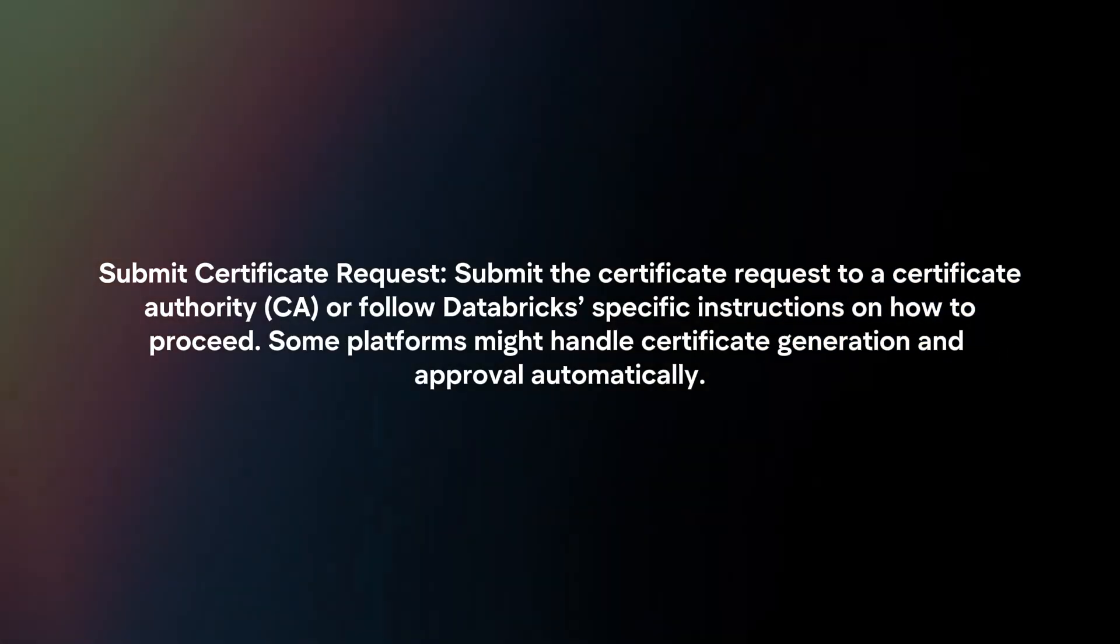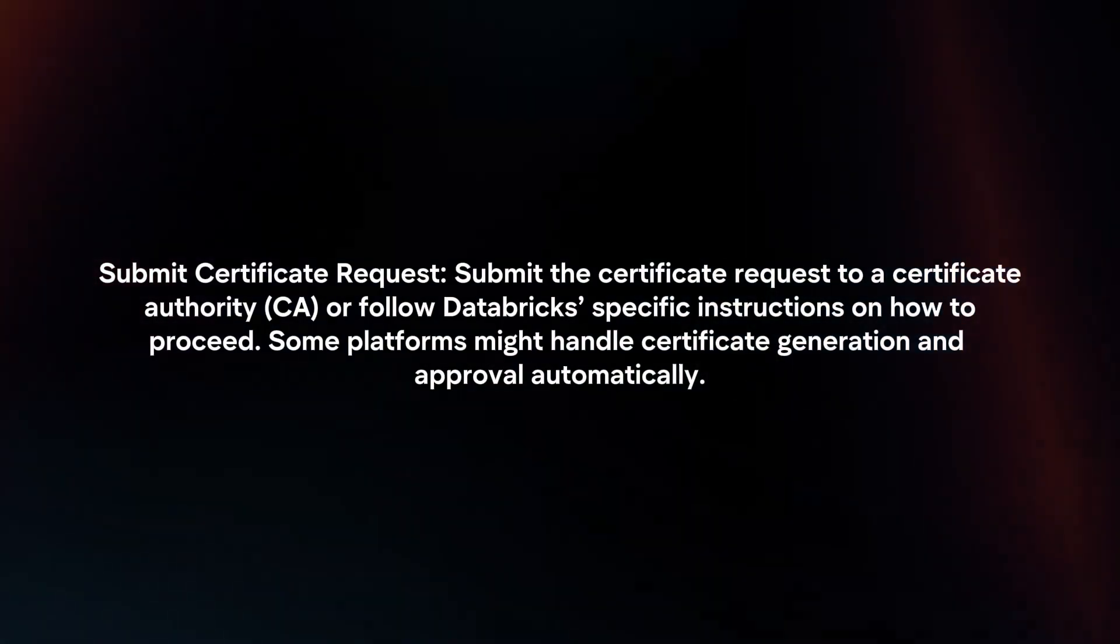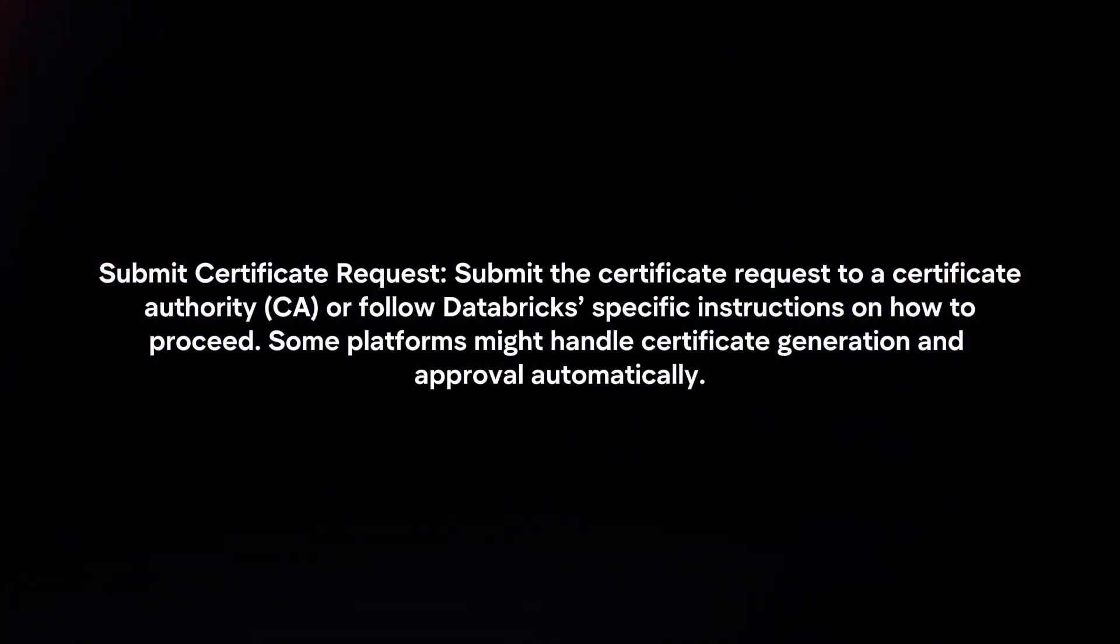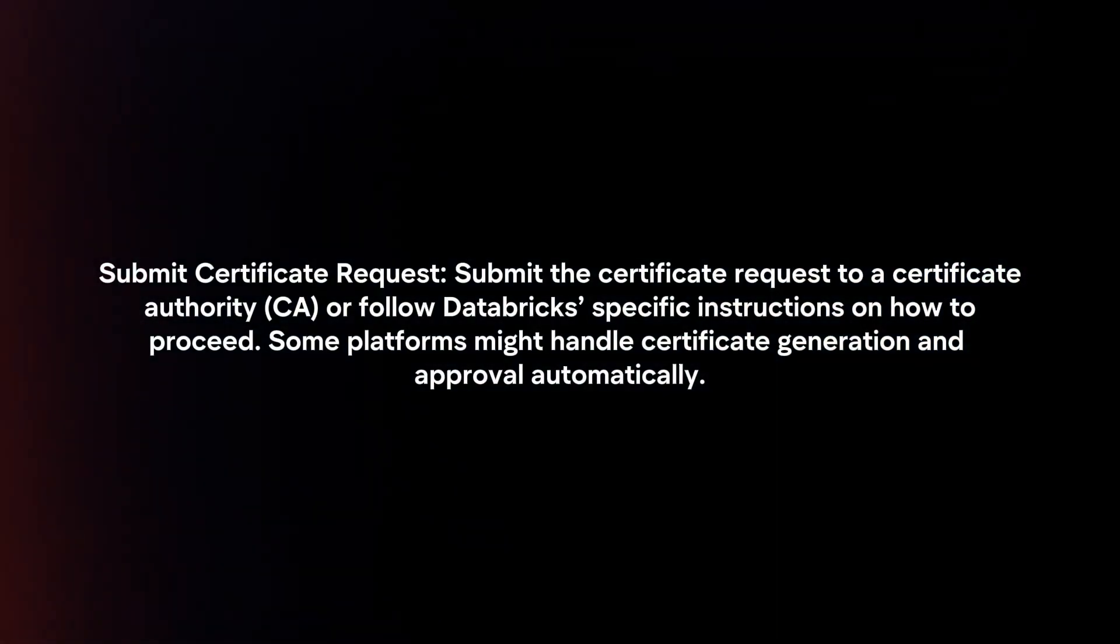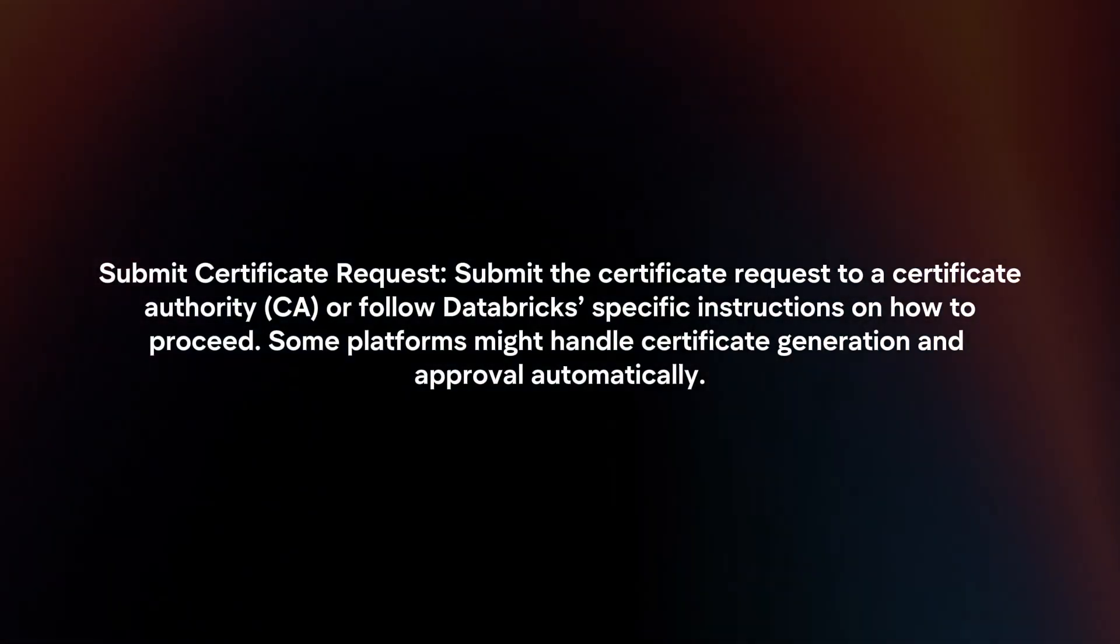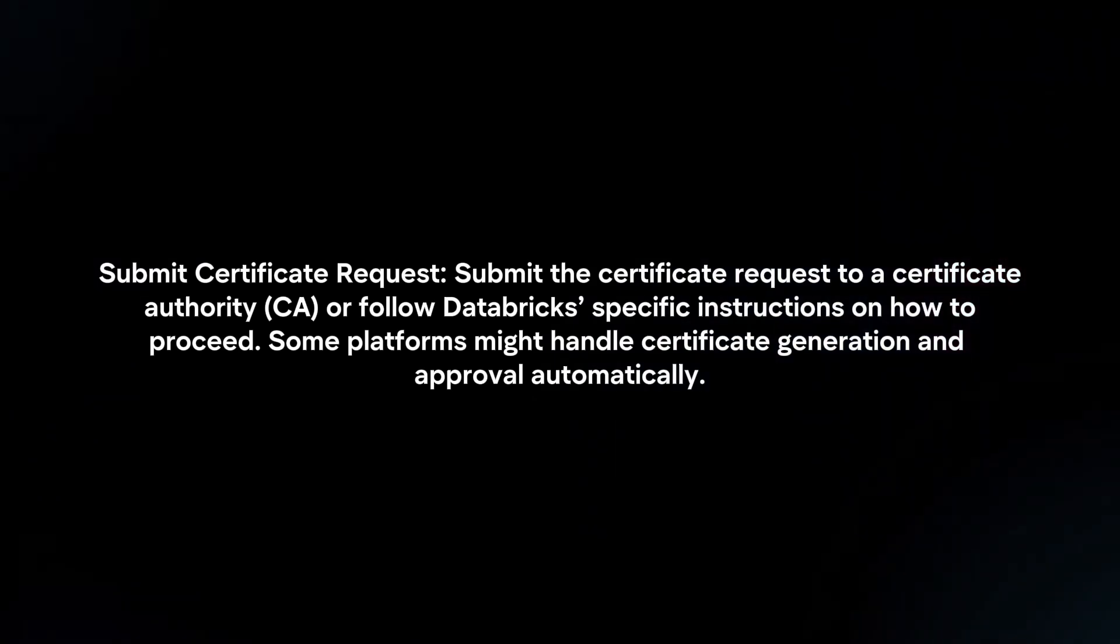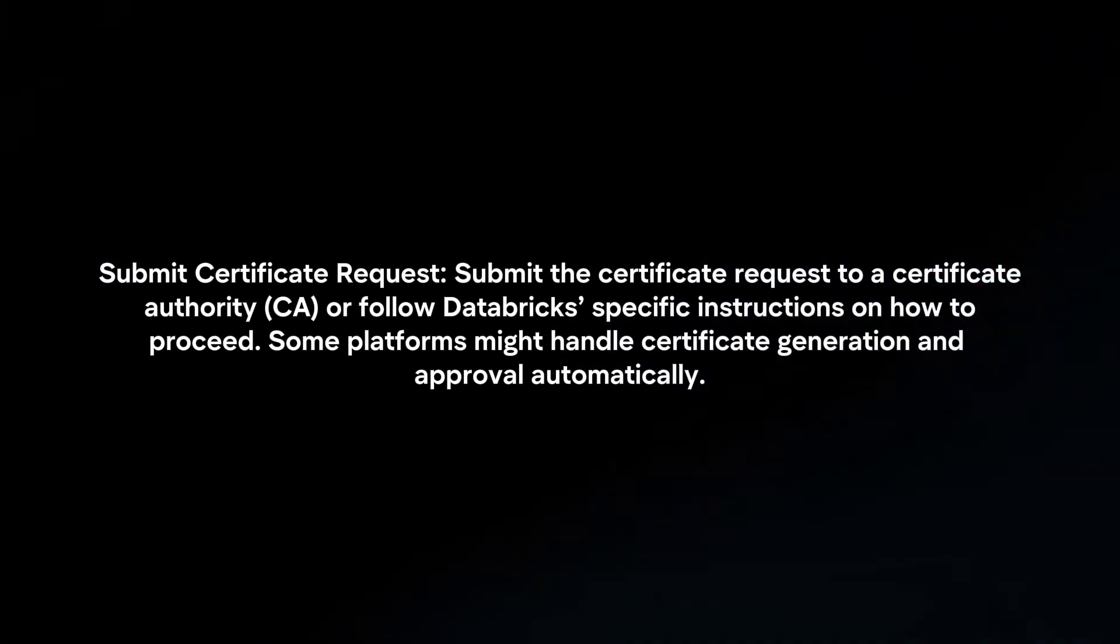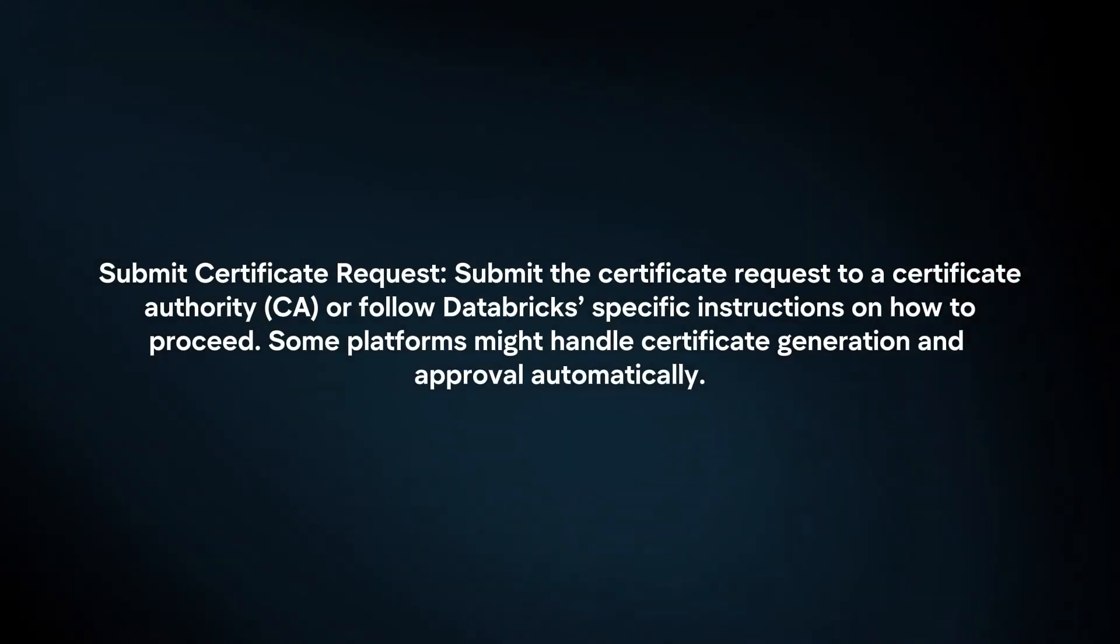Submit Certificate Request: Submit the certificate request to a certificate authority or follow Databricks' specific instructions on how to proceed. Some platforms might handle certificate generation and approval automatically.